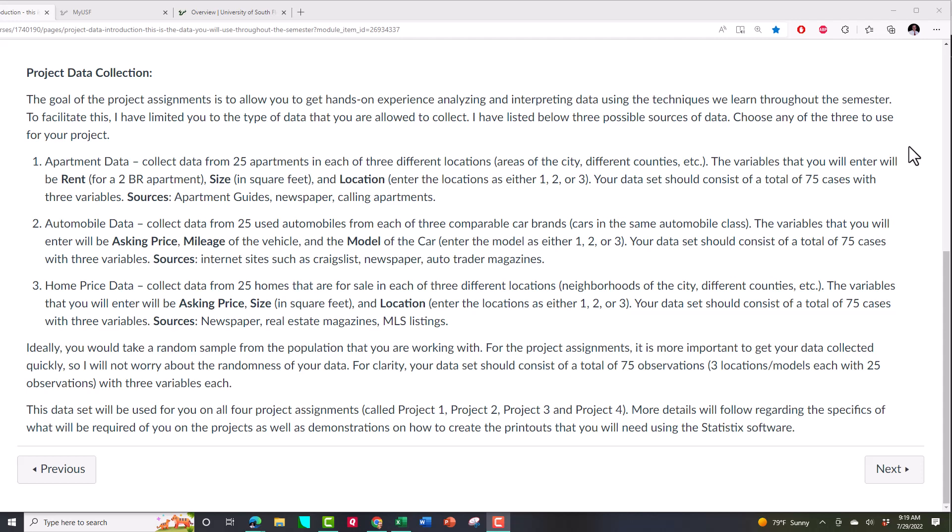So I want to look for some used cars out there. Vanilla. Camaros, Mustangs, and Chargers? No. Honda Accords, Toyota Camrys, and Nissan Altimas. Does it get more vanilla than that? For the automobiles, you're going to be looking at how much they're asking, what's the asking price. The mileage of the vehicle probably has something to do with the price and the model. You're going to choose three models like Honda Accord, Toyota Camry, Nissan Altima. You're going to enter those as ones, twos, and threes.